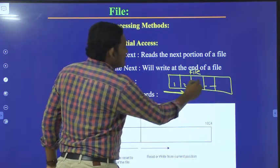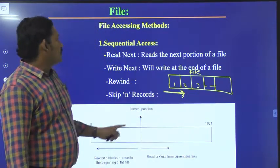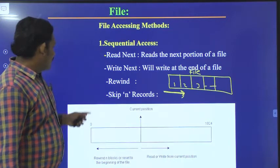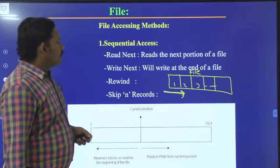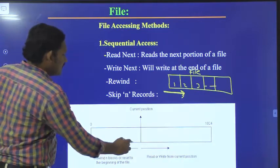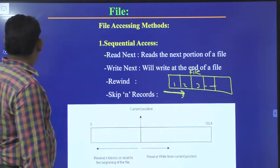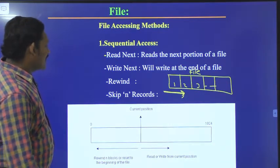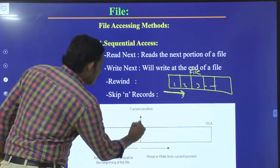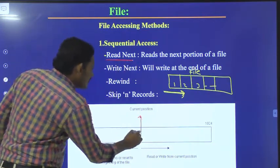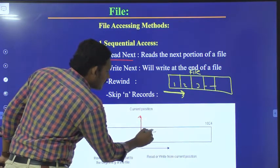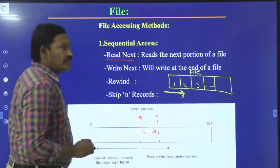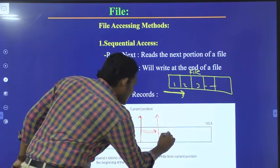Sequential accessing is nothing but accessing the records in a file sequentially, one after the other. Let us suppose this is a file — the process of accessing in this way is termed as sequential accessing. We will perform some read and write operations. If this is the current position and you perform 'read next', it means read the next portion — it will start reading from the next position.